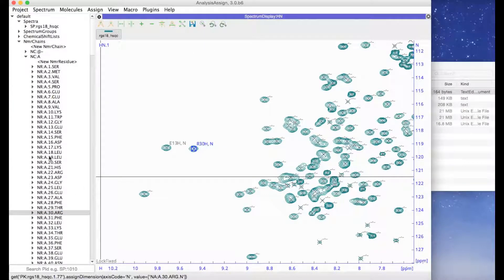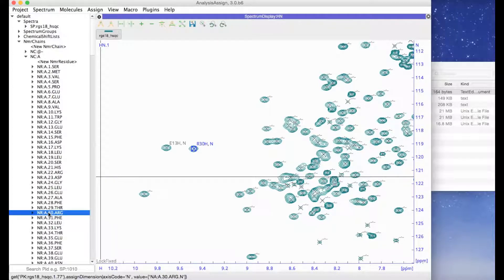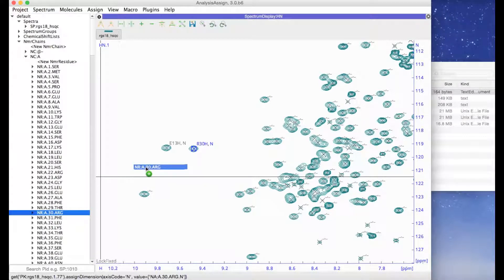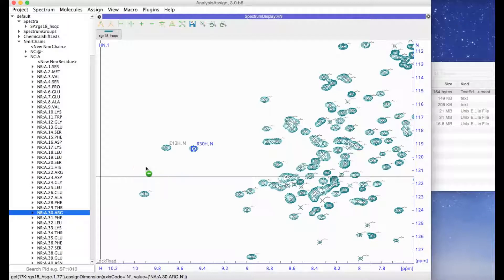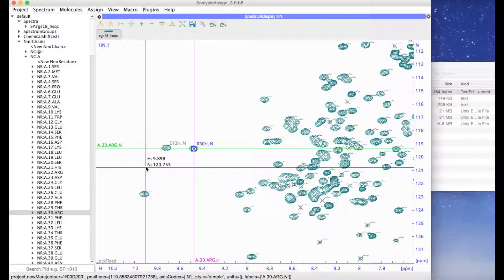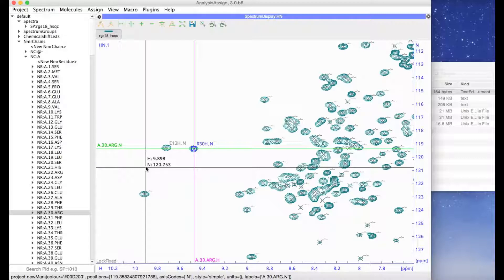If you drag the NMR residue simply into the spectrum rather than onto the peak, then marks are drawn at all the chemical shift values belonging to that NMR residue.